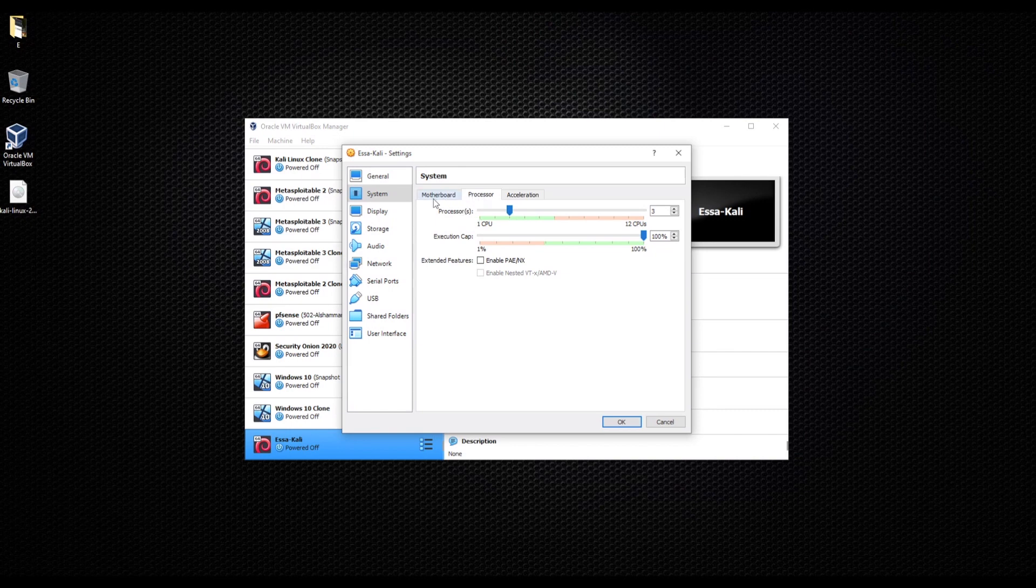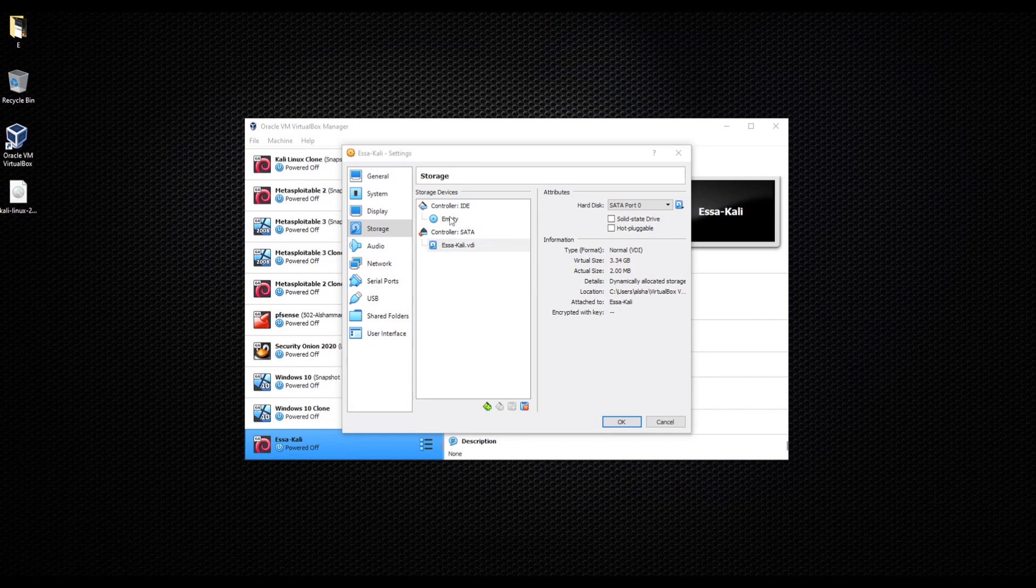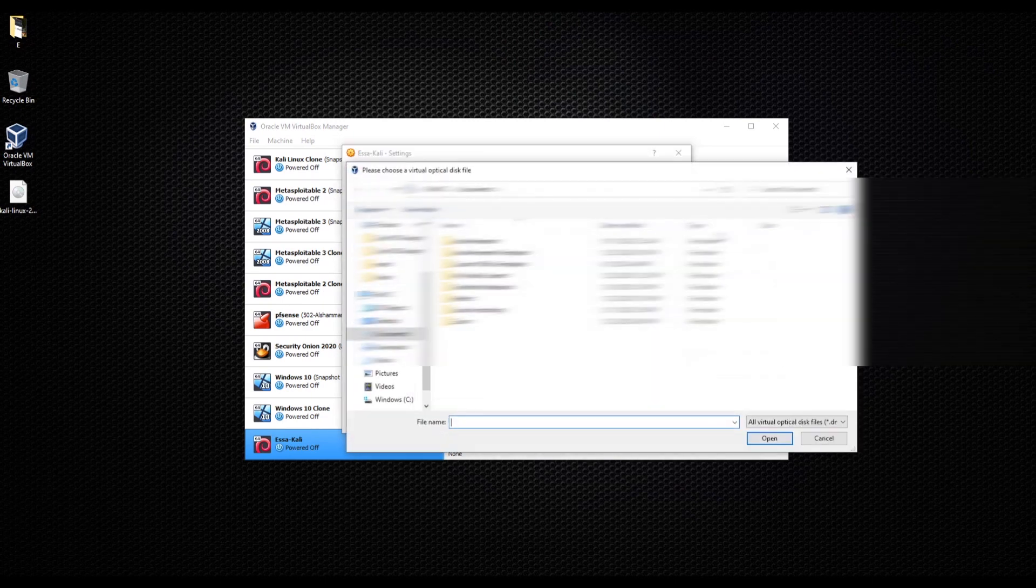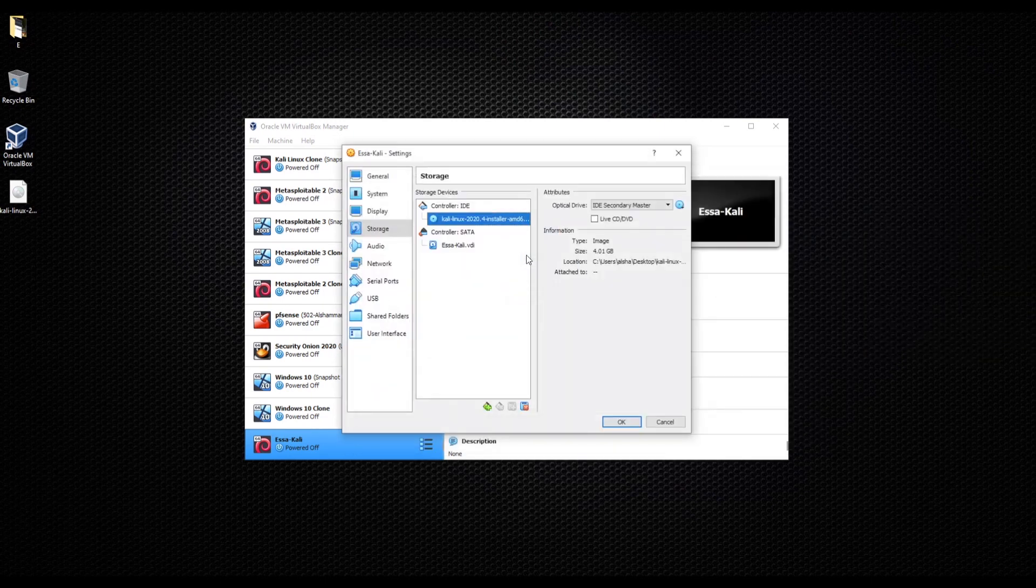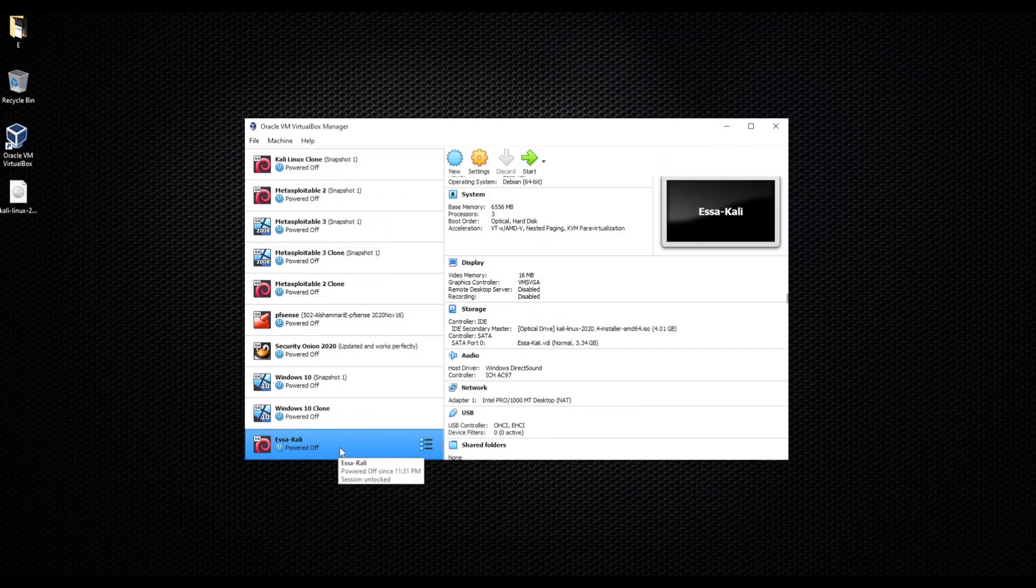Then we're going to go to storage. What we need to do is go to empty and choose the file that we just installed. I put it on my desktop, I'm going to choose Kali Linux. Now let's go and start our VirtualBox. I'm going to click on start.